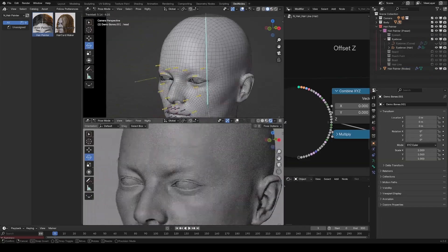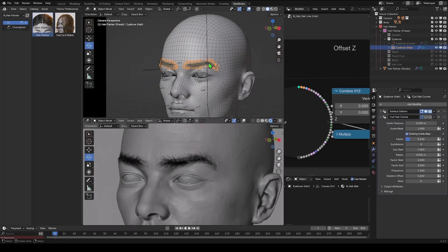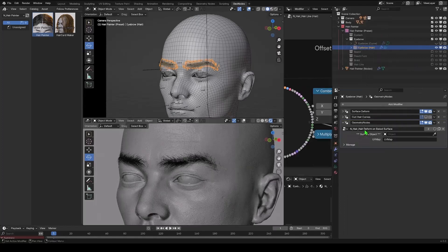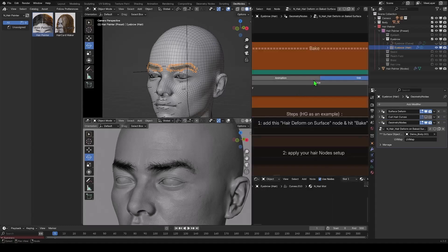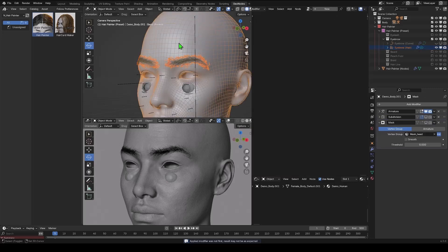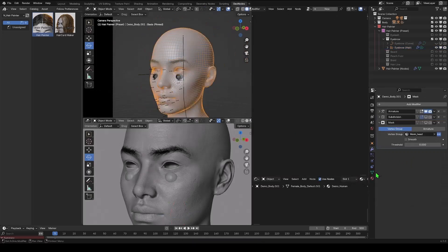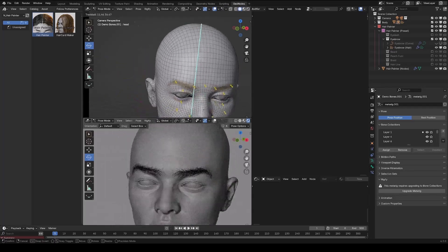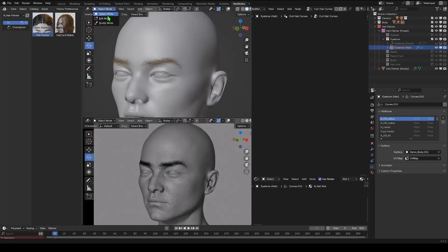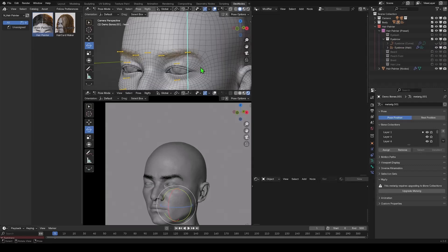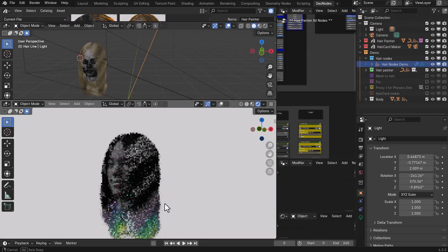If you want to animate your character and have the hair follow, here's what you need to do: create a Geometry Node and load in 'Head Deform on Big Surface.' In the Geometry Node section, you'll find a bake button — bake the hair to the model. Once baked, apply the modifier and attach the hair to the base model. Then you can proceed with your animation. This is also the only time you'll be able to use the default hair combing feature to edit the hair.